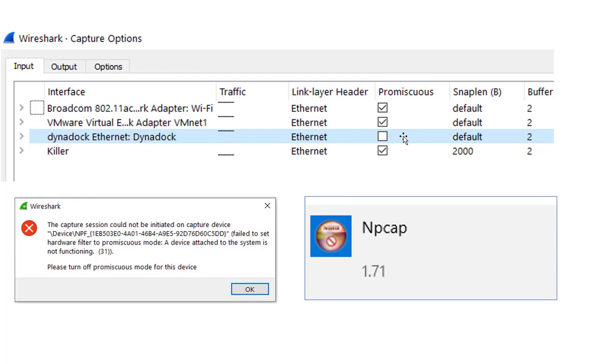So then it dawned on me. What did I do since then? I upgraded and updated my Wireshark, which in turn updated NP cap. And I thought, all right, let me go check this out.